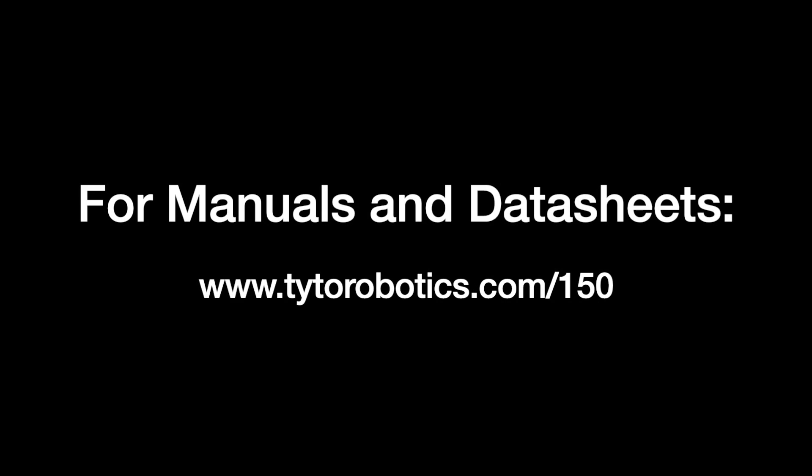Thank you for watching our user manual video for the Flystan 150. For all of the Flystan's documentation and more, visit tidorobotics.com.